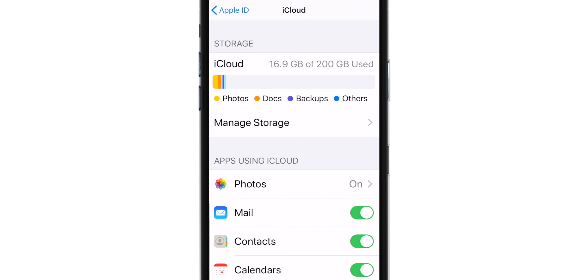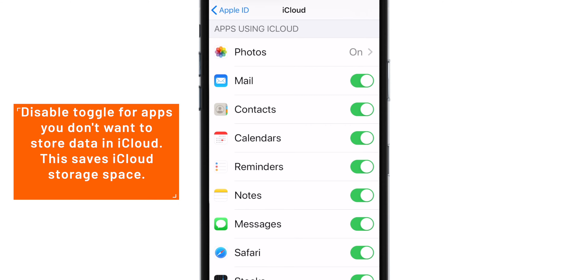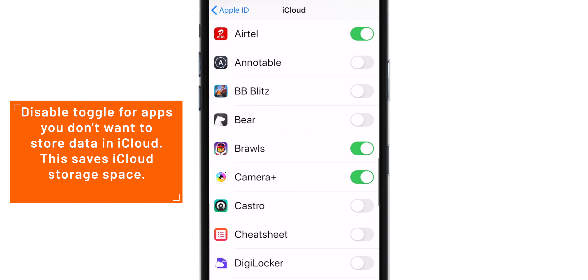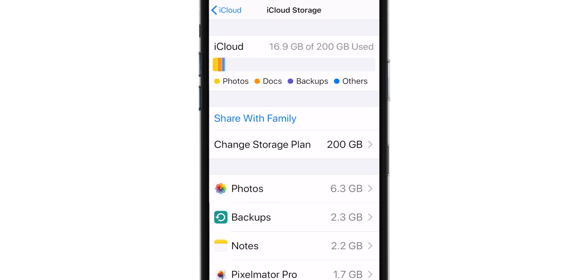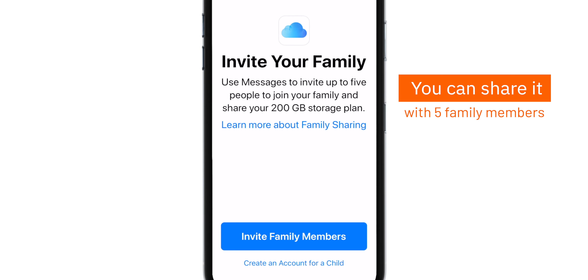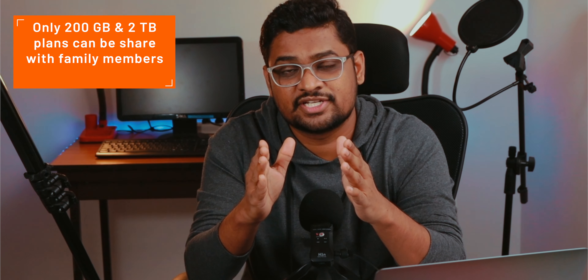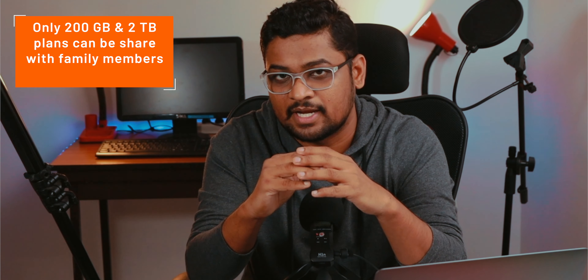After buying iCloud Storage, you should also make sure that you back up data from only the required apps. Switch off the toggle for apps that you don't want to save data in iCloud Drive — this will ensure that you never run out of iCloud Storage. Do this once and you'll see that you've saved a lot of space. Another advantage of the 200 GB plan is you can share it with 5 of your family members. You can share only the 200 GB and 2 GB plan with family members, not the 50 GB plan.